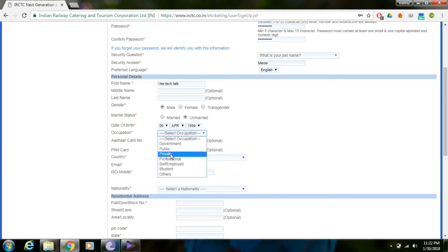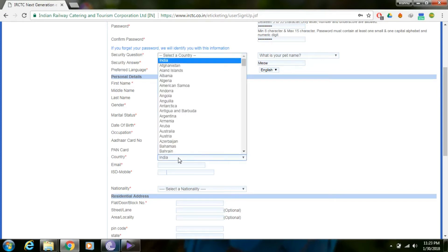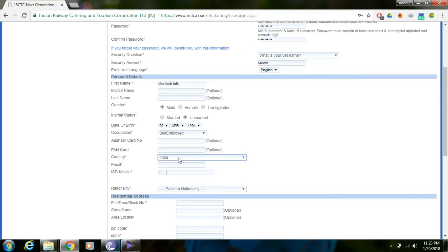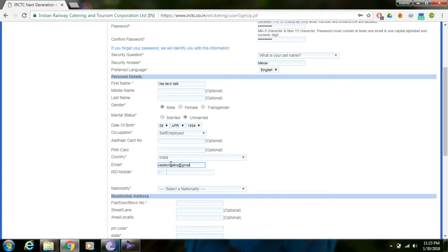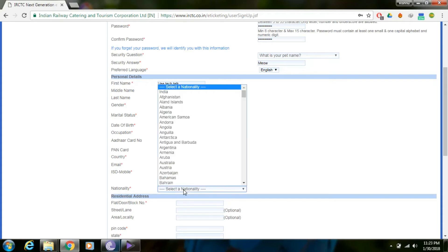Self-employed is also an option. Other number is optional. PAN card is optional. You can select country as India. Enter your email ID for ticket confirmation. Enter your mobile number for ticket SMS. Select nationality.